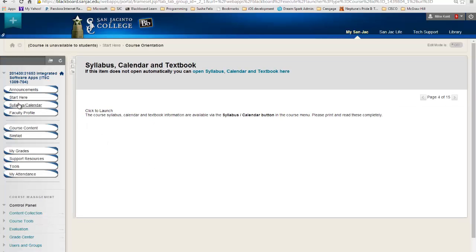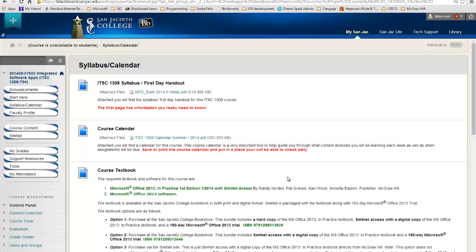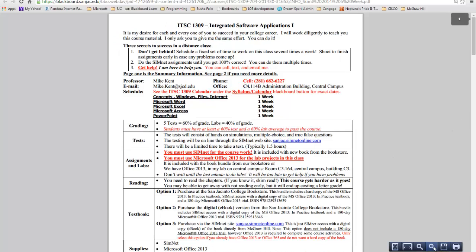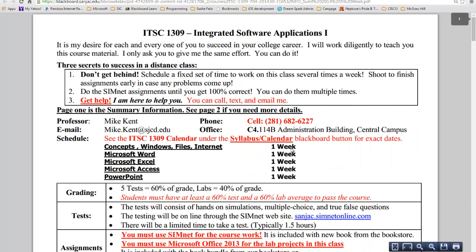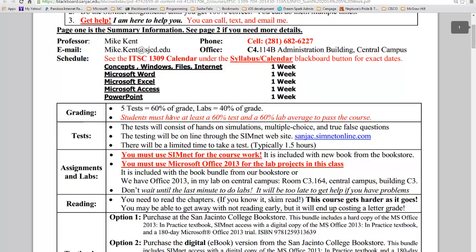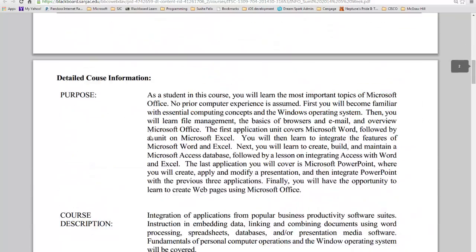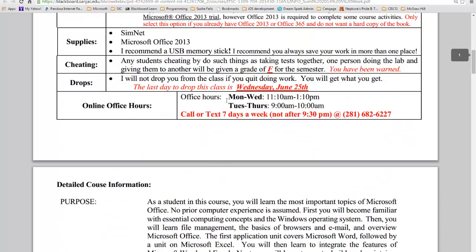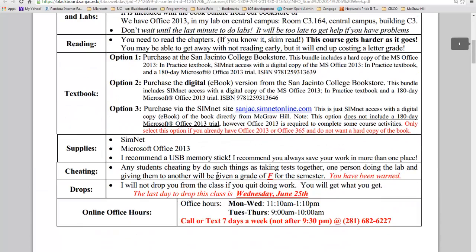Let's talk about the syllabus calendar. The first day handout — let me open this up for you. You see right here, I'm going to zoom in just a little bit. It will have your professor's contact information, it will have an overview of the class and grading, and it will have much more detailed information on the following pages. But here's office hours, the last day to drop the class.